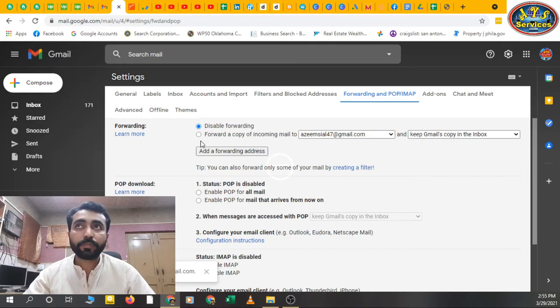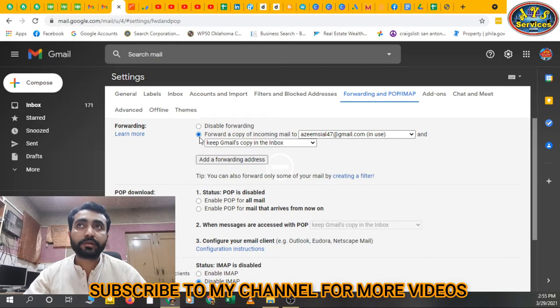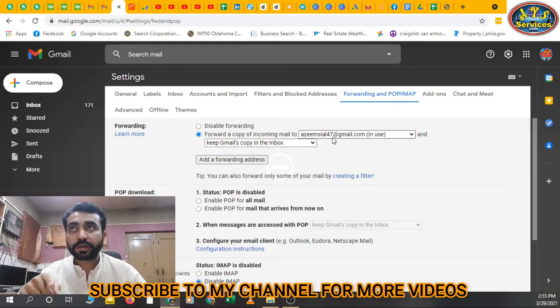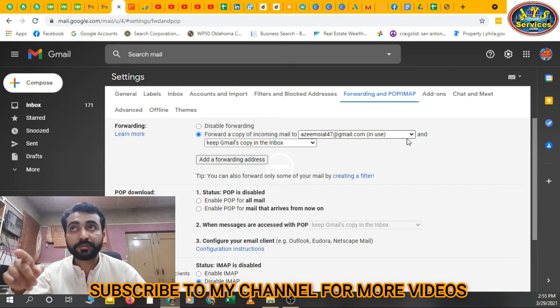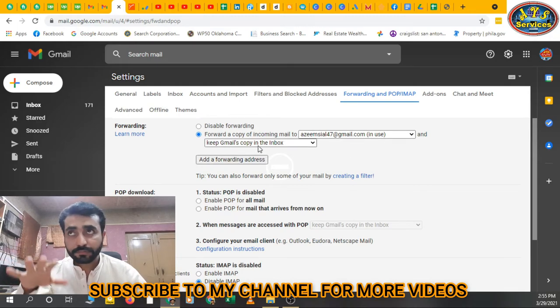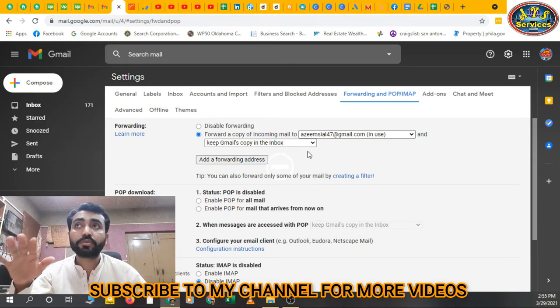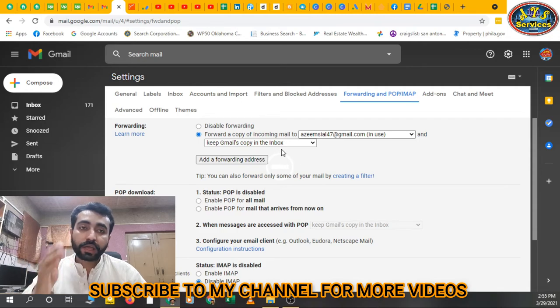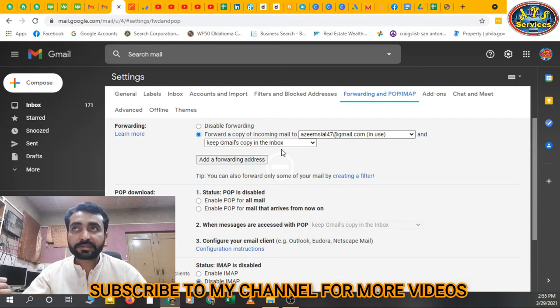And keep Gmail's copy in the inbox. Now I want to forward all the emails from this email to that email address, but I also want to have a copy in this email address.